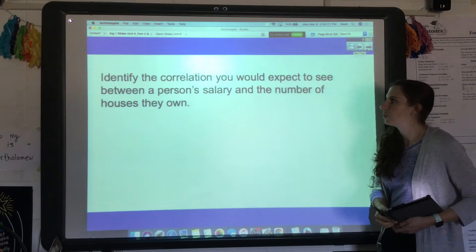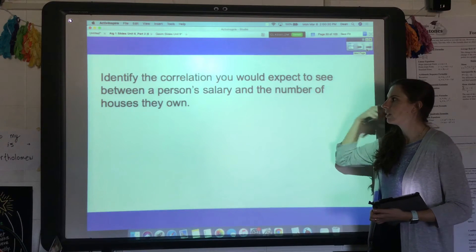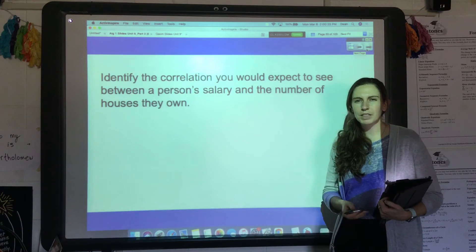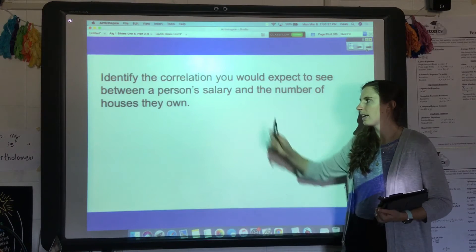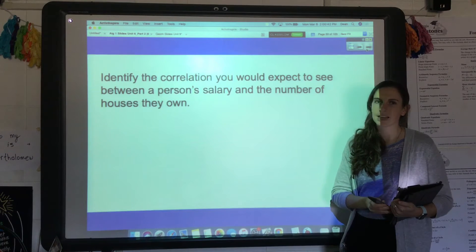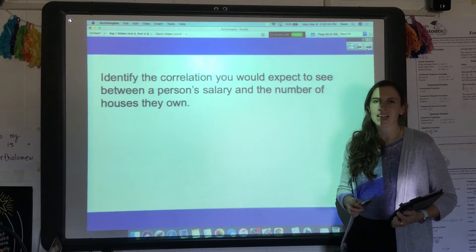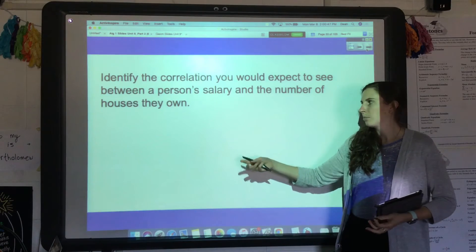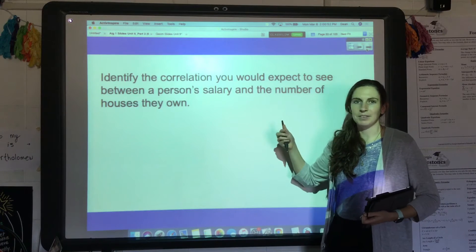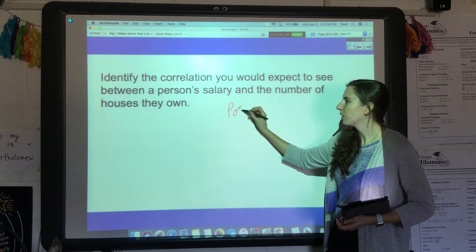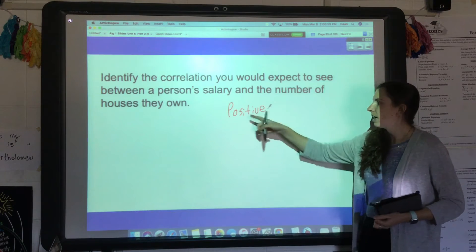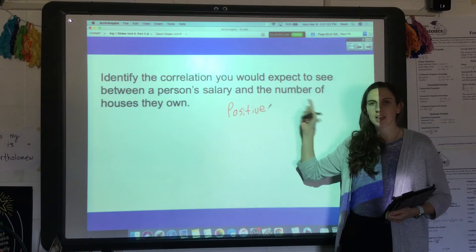What kind of correlation would you expect to see between a person's salary and the number of houses they own? As one variable goes up — as you make more money — would you expect to own more or fewer houses? Probably more houses: if you make a ton of money you might own more houses than someone who doesn't make as much. So this would be a positive correlation, because as one variable goes up the other goes up too.